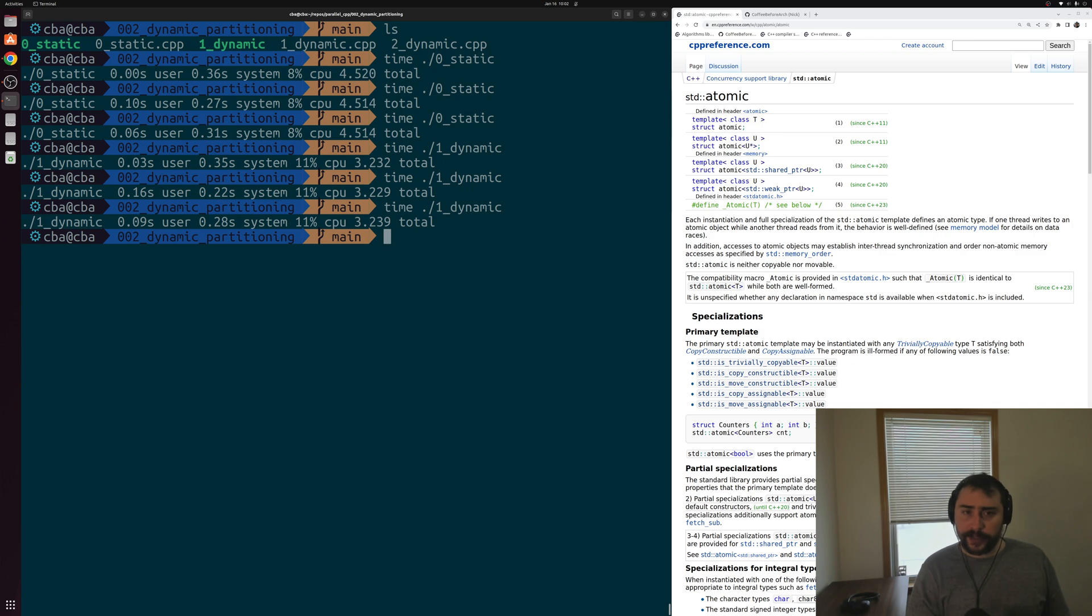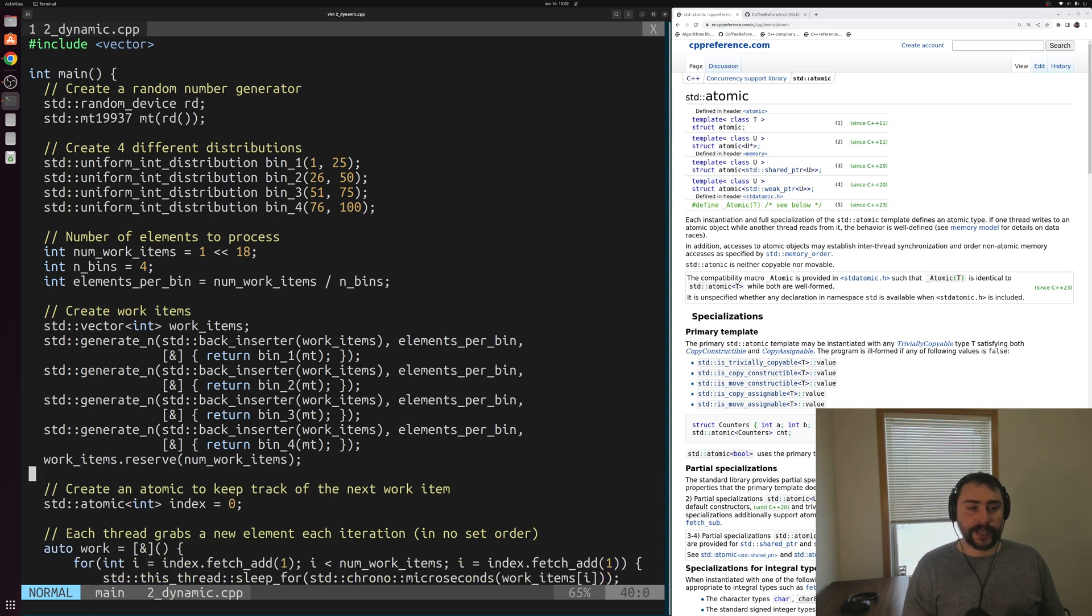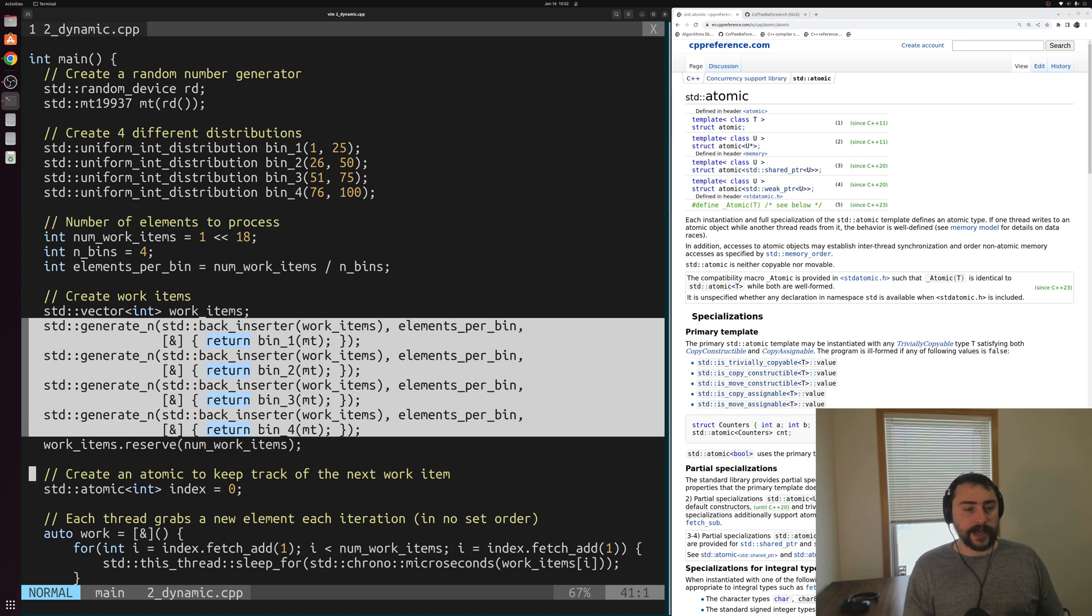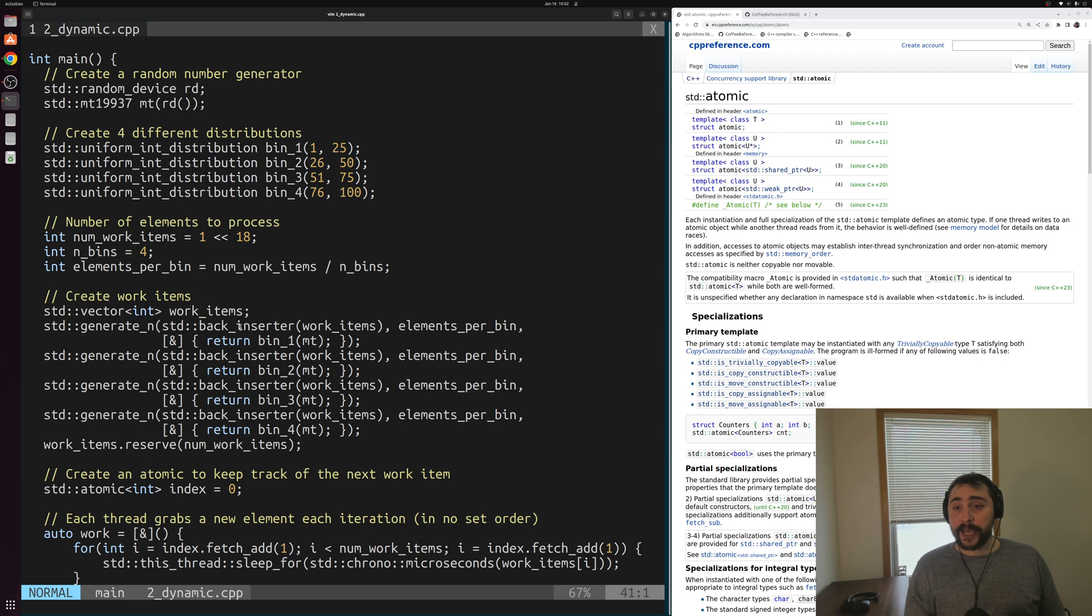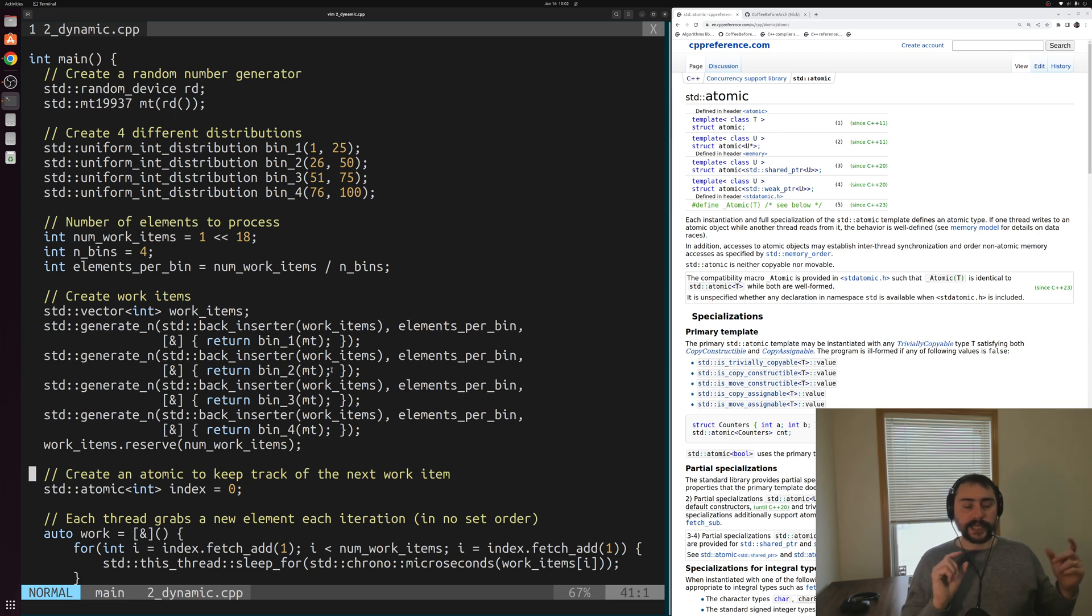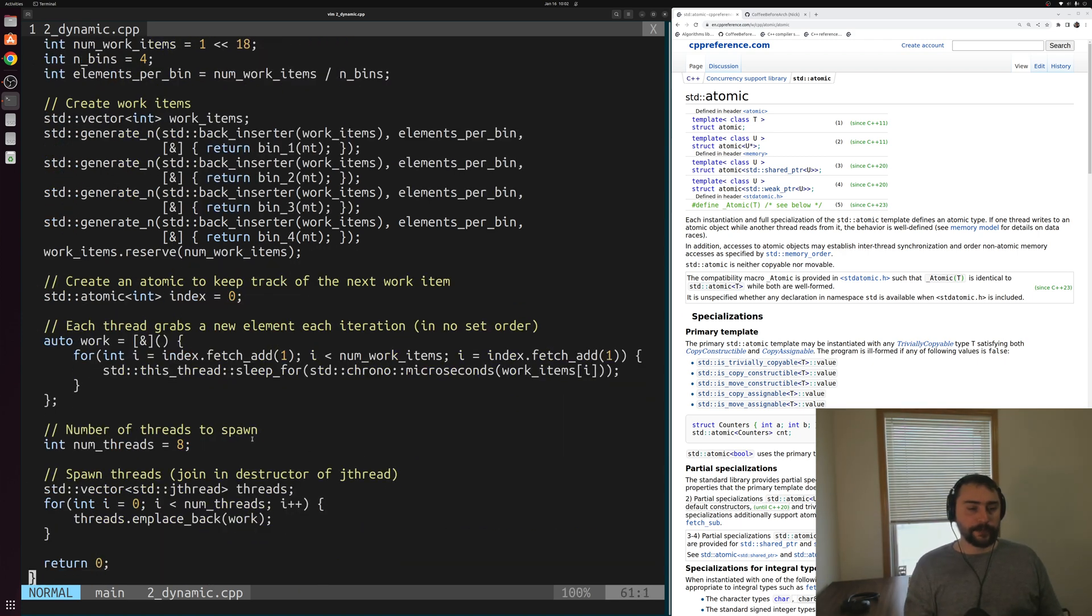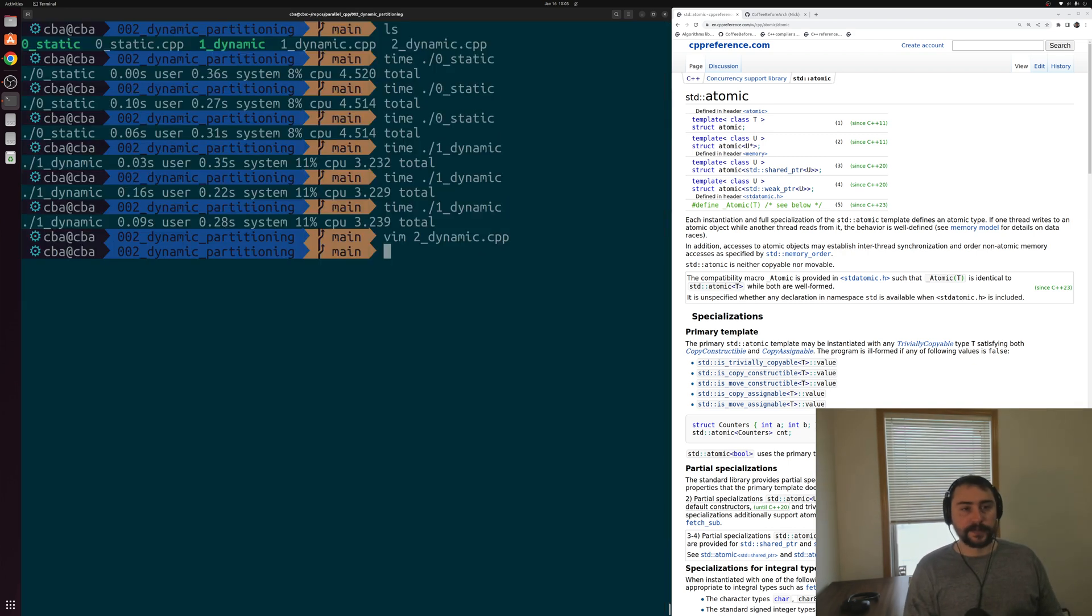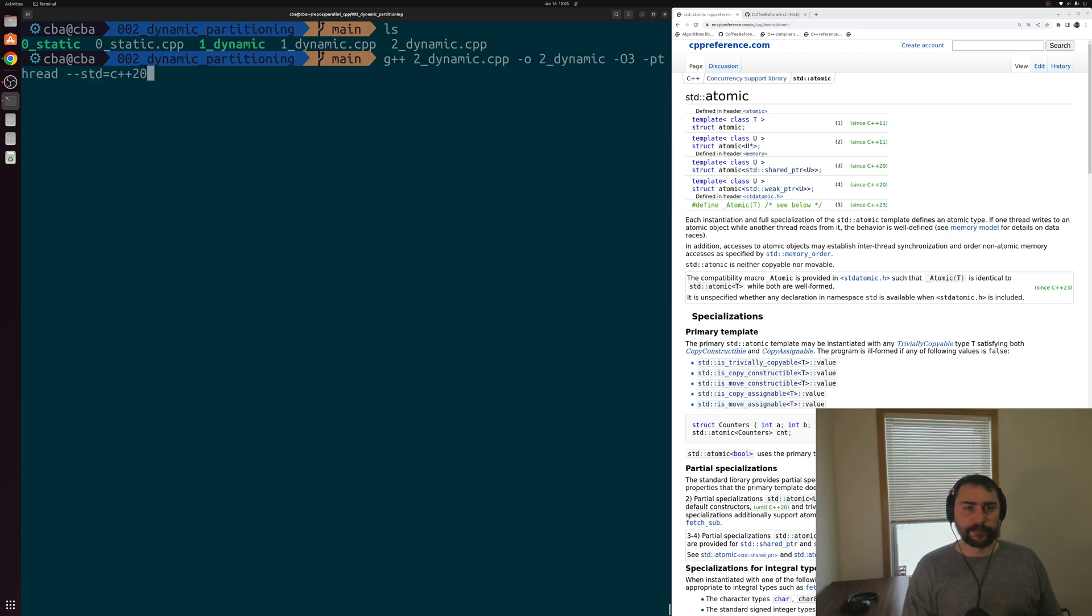We're going to be looking at one final example here, this 2dynamic.cpp. The example is almost entirely identical, except we're going to be using the exact same distribution of work inside of our work items vector as we saw in the last video. Instead of doing that striped pattern with all of our work items, we're going to have all of our elements from bin 1 at the front, then all of our elements from bin 2 following that, then followed by bin 3 and bin 4. We're going to be using this case with this std atomic here. Let's go ahead and see how this performs on this other distribution scheme of our input data or our jobs.